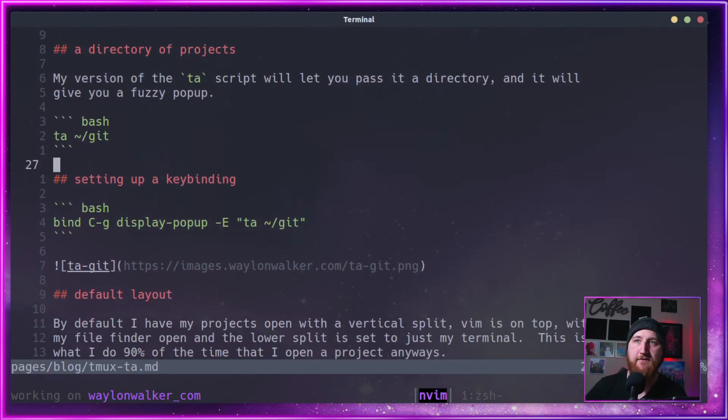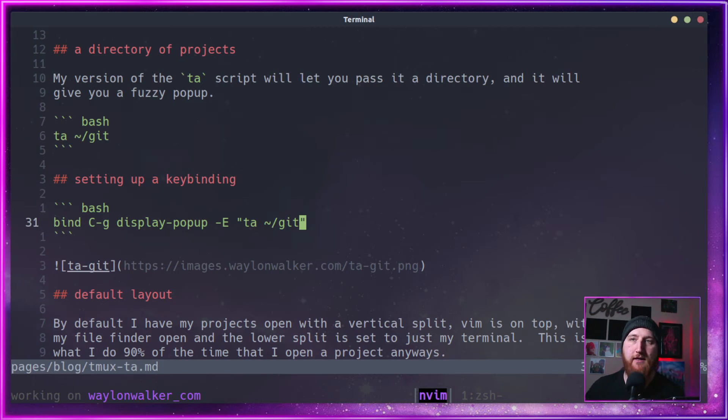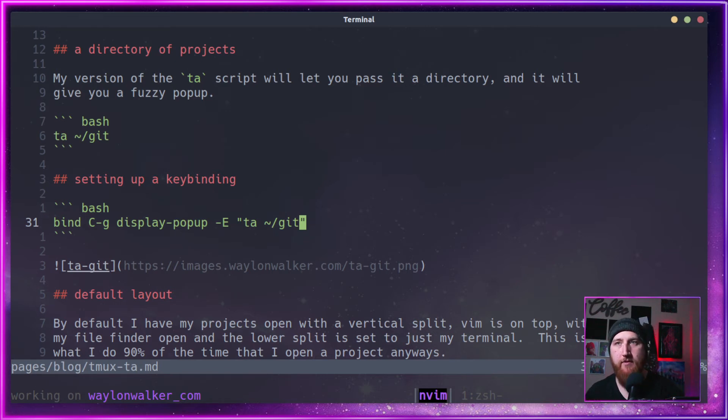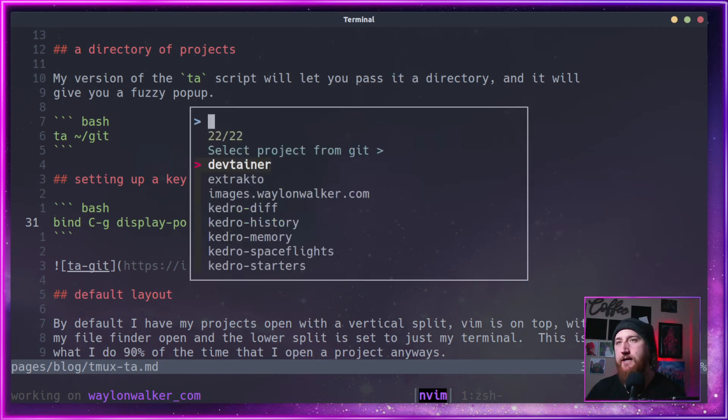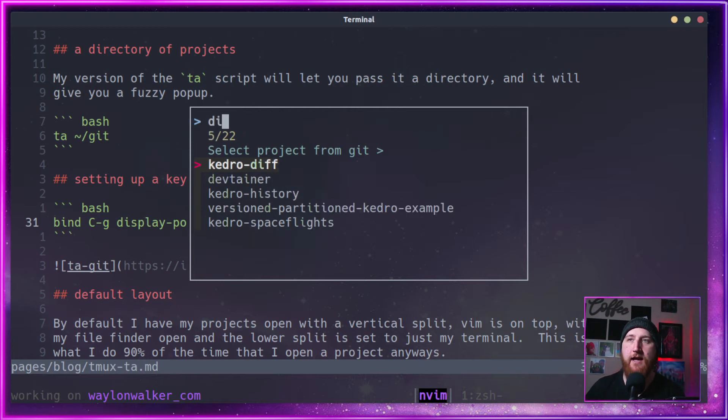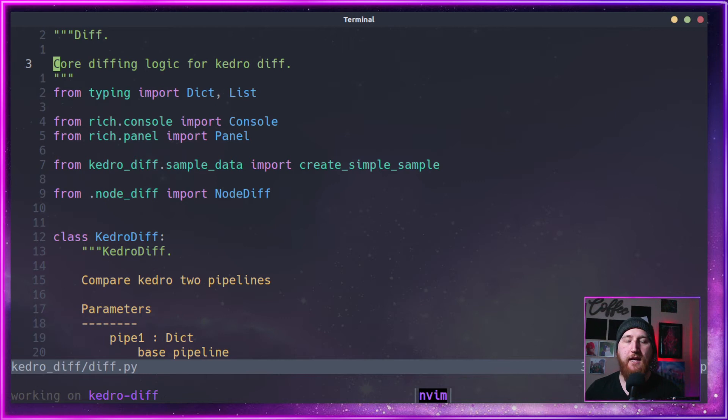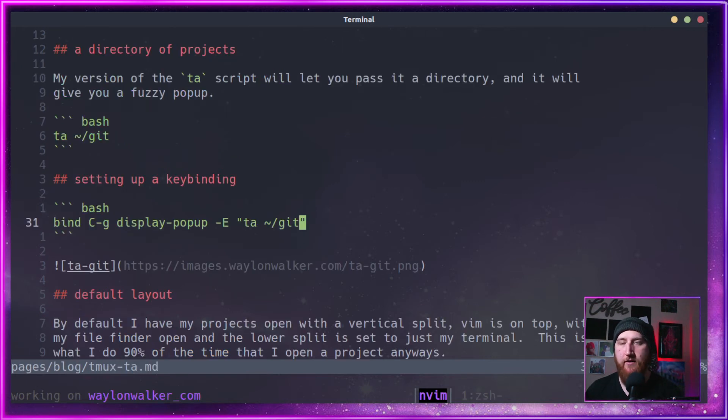So what I've done is I've set it up with a key binding. So I hold down CTRL, hit my prefix, CTRL-B, and then hit G. So I hold CTRL, hit B, G, and I get this pop-up. Same pop-up we just saw. I can go back into KetroDiff, and it'll attach right where I was just a minute ago.